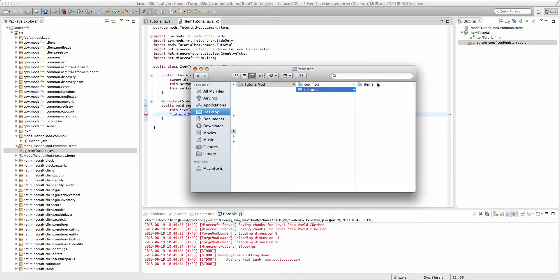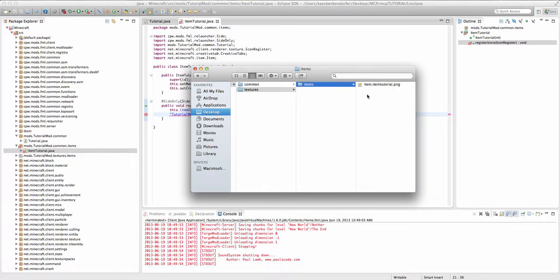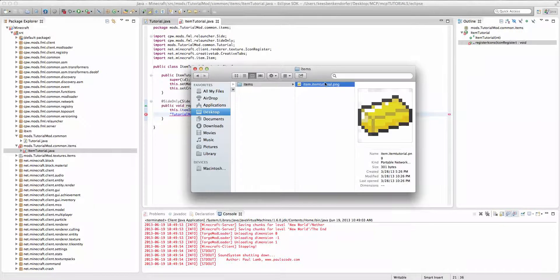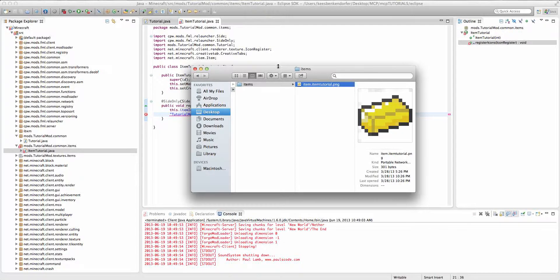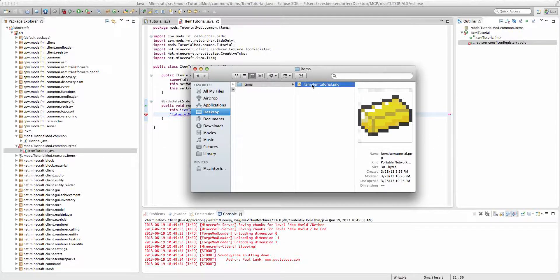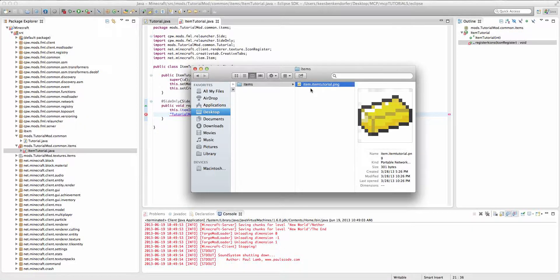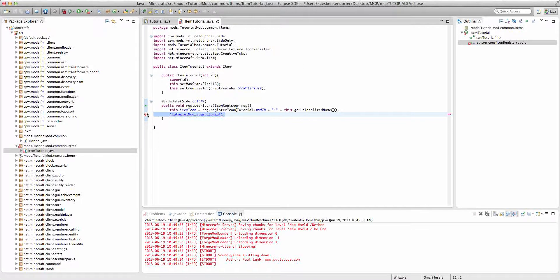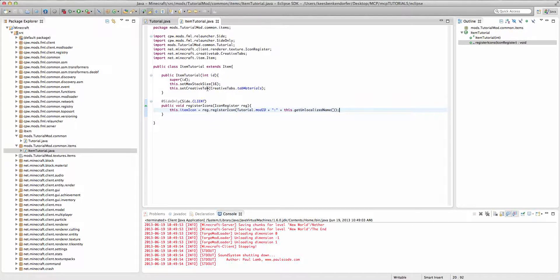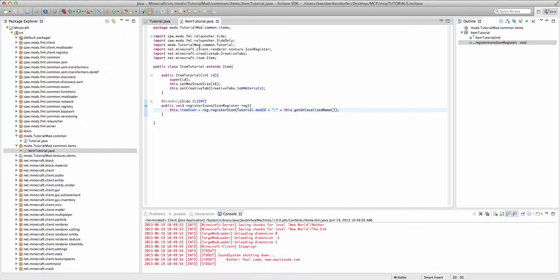It knows to look inside of textures items and then it'll look for item tutorial dot png. Now for some reason it always puts item dot in front of this item tutorial dot png. So it'll look for the file item dot item tutorial png. You don't have to add the png because it knows that every single texture is a png file.